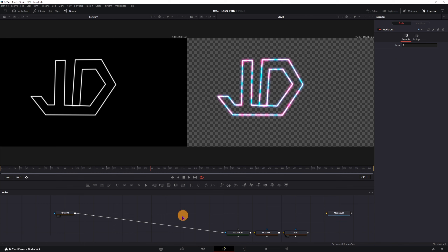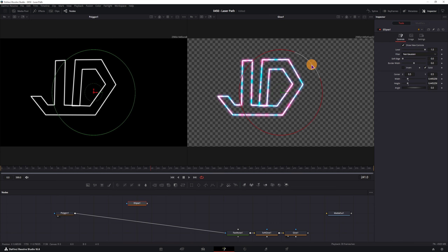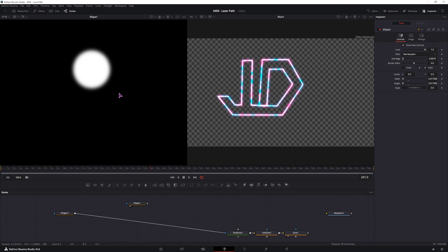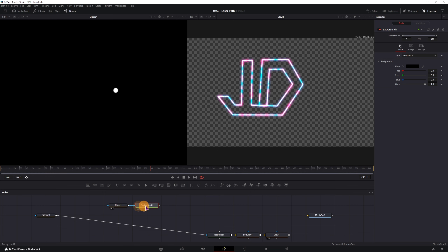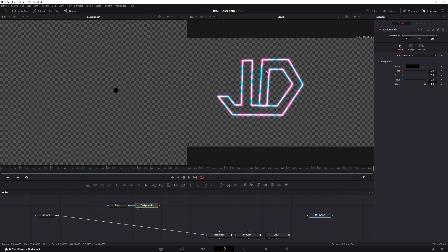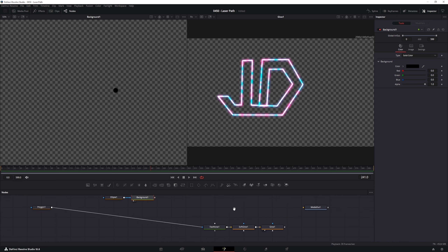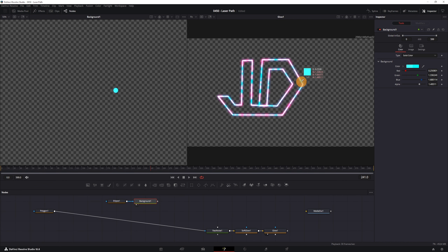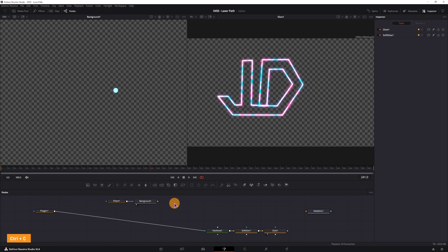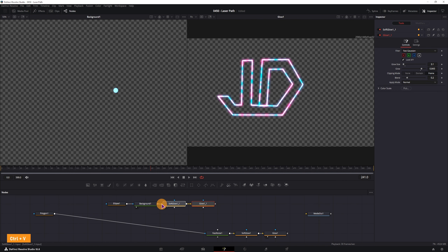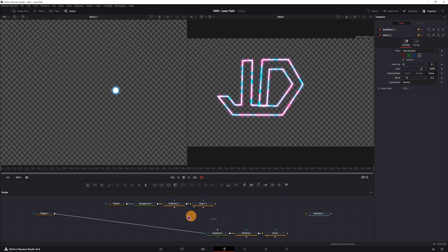The second thing I want is an ellipse — this will be a pointer. Simply use an ellipse, make it small. This will be a solid and we can also add some soft edge to it, so this will be tiny. We can add a background node to change the color so it's not black — it will have a color something like this. Go to the background, grab the eyedropper tool, and then we can simply copy and paste the soft glow and glow nodes and connect it. Looks awesome, so I'll simply leave it as is.